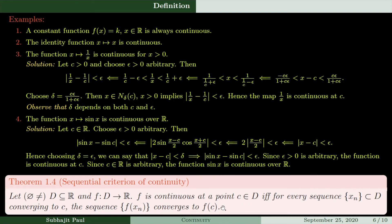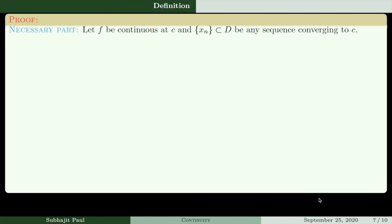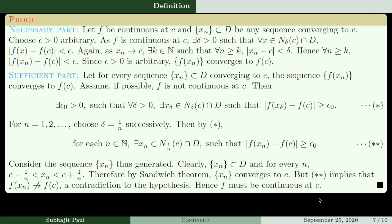If c is not a limit point, it is an isolated point, and the function is automatically continuous there. Sequentially, every sequence converging to an isolated point must eventually be the constant sequence xₙ = c. Look at this remark: if c is an isolated point of domain D, the only sequences converging to c are eventually constant sequences with xₙ = c. Then f(xₙ) will definitely converge to f(c). I would ask you to go through the proof yourself, as it is exactly similar to the sequential criterion of limits.